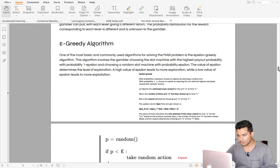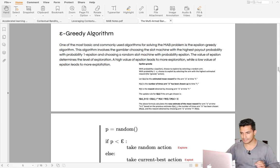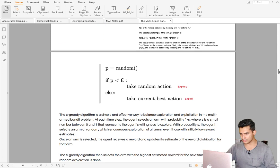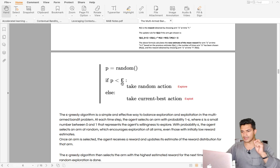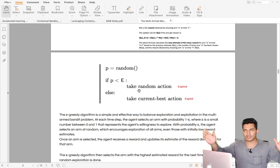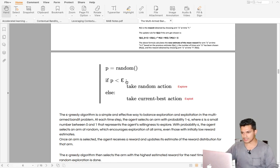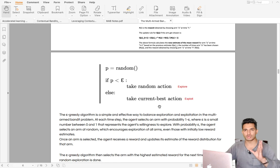Now let's look at MAB algorithms. The first is epsilon-greedy. You randomly generate a probability and define a hyperparameter epsilon — say 5%. With 5% probability you explore and with 95% probability you exploit. Five percent of the time you explore other arms hoping some may be better, and 95% of the time you exploit the best arm known so far.